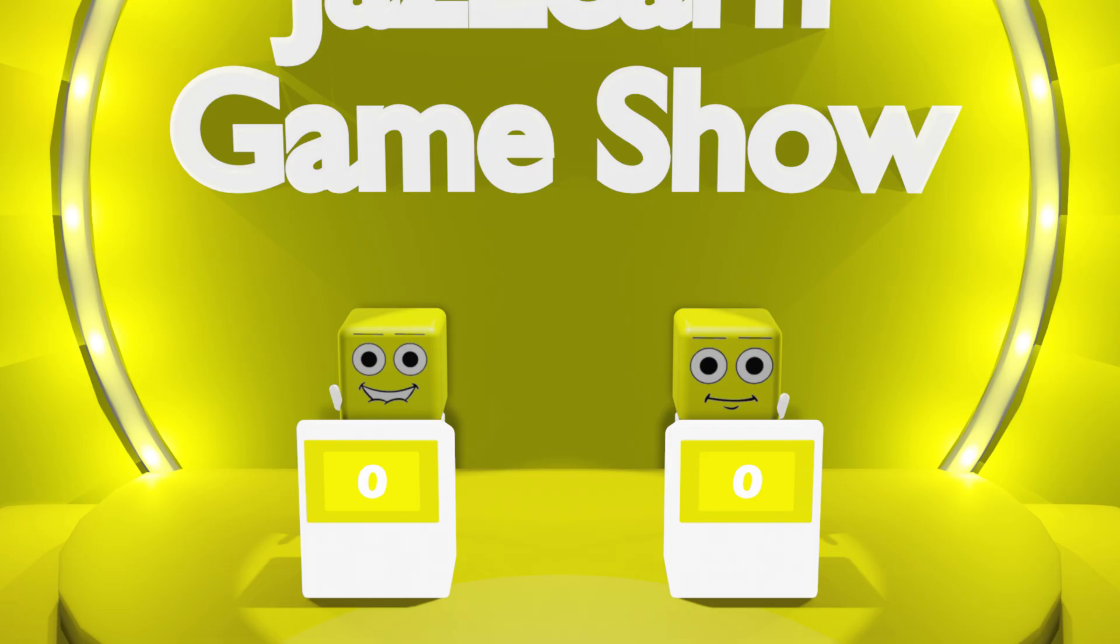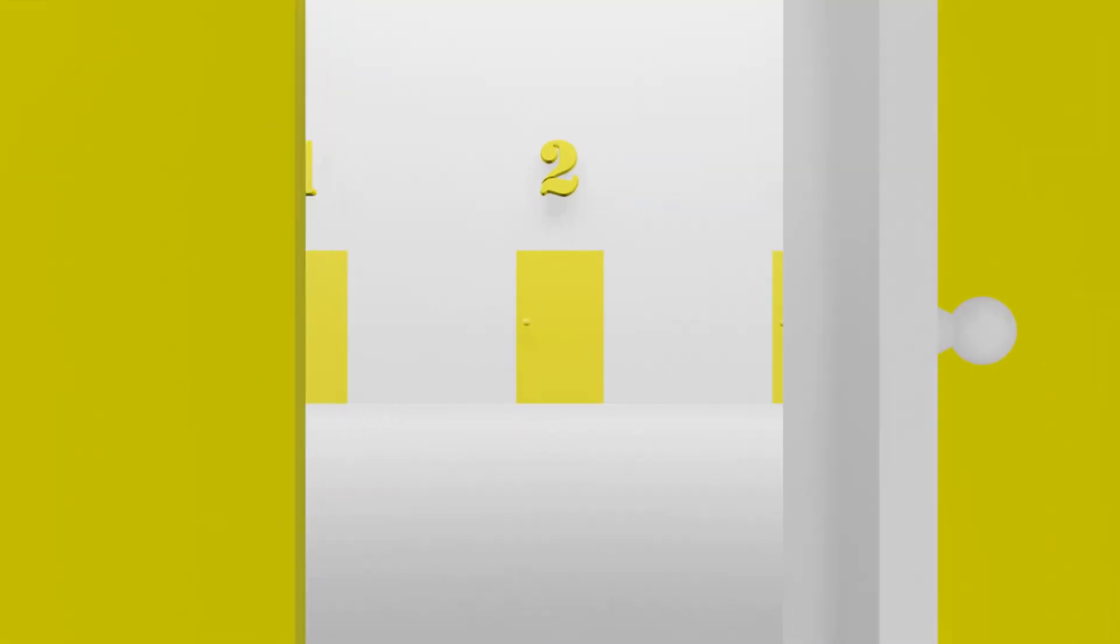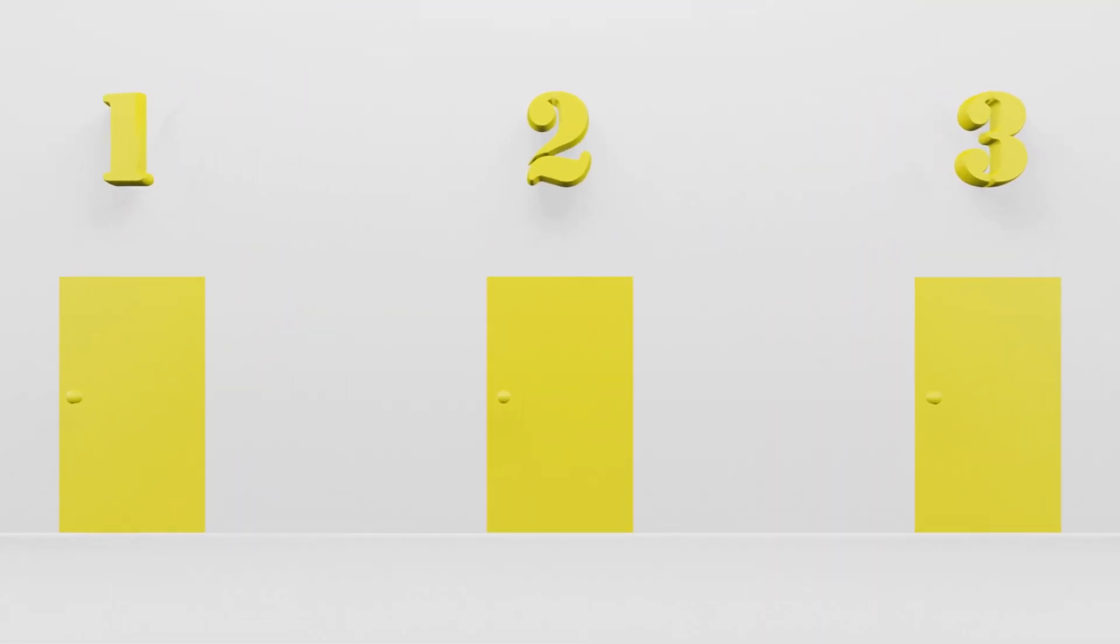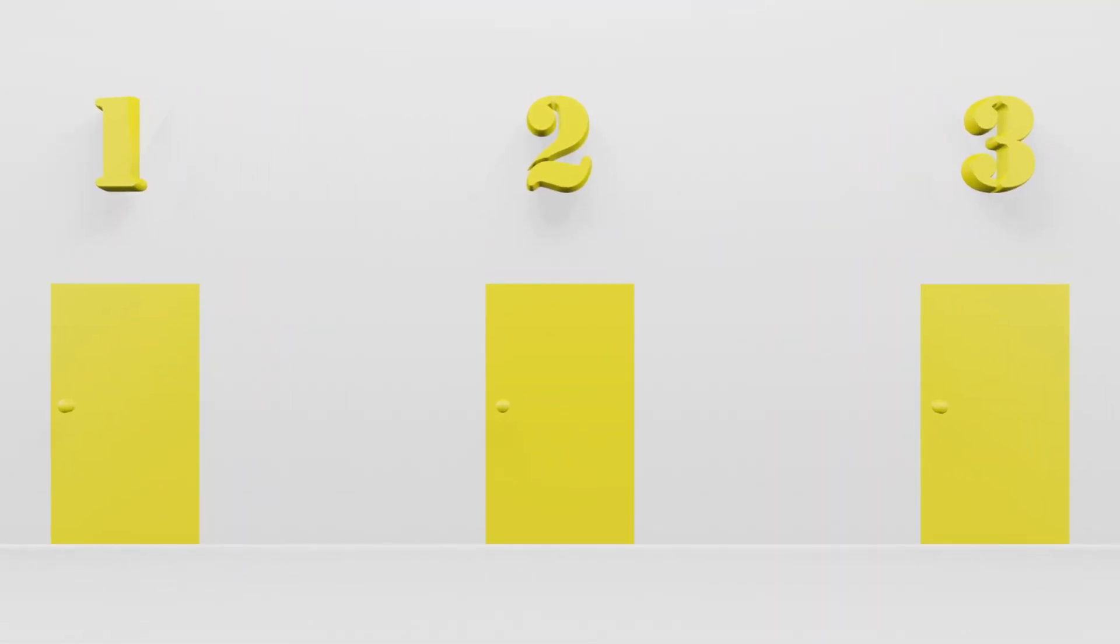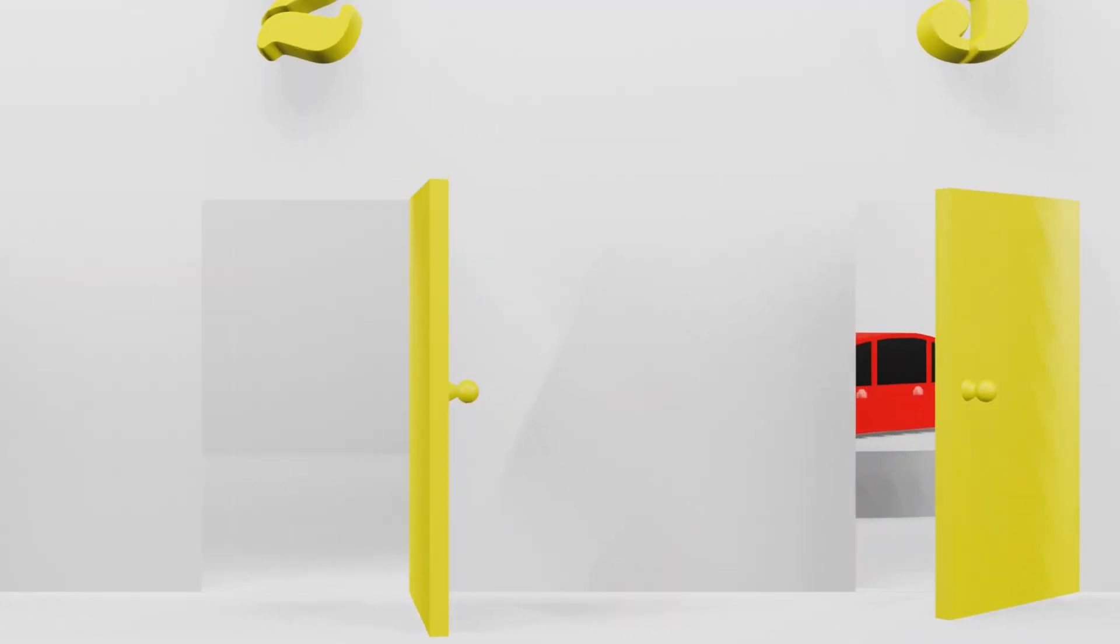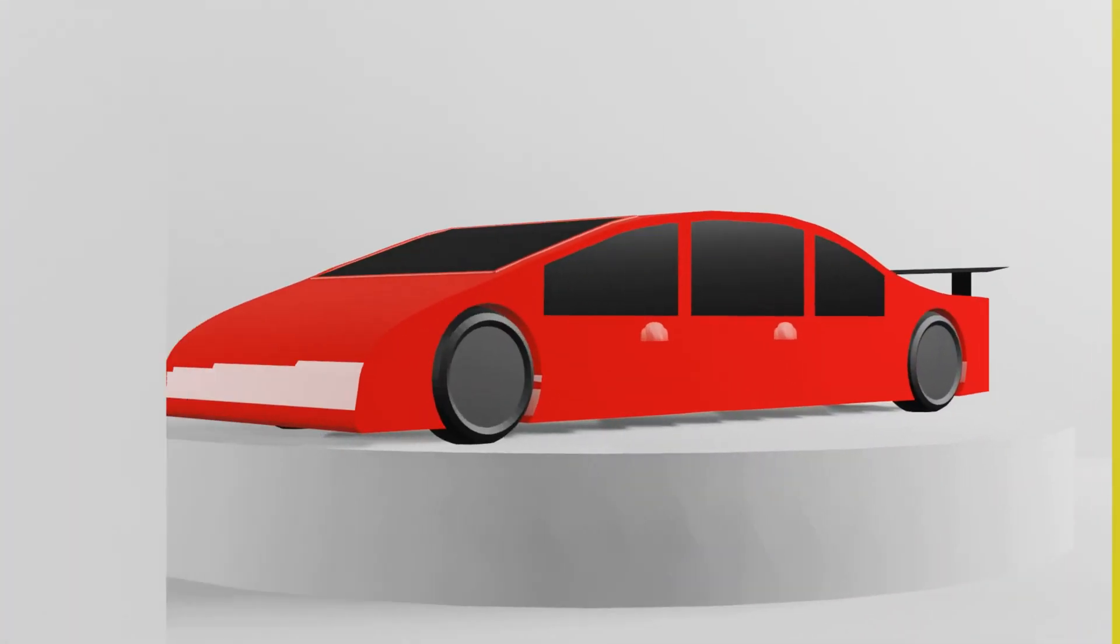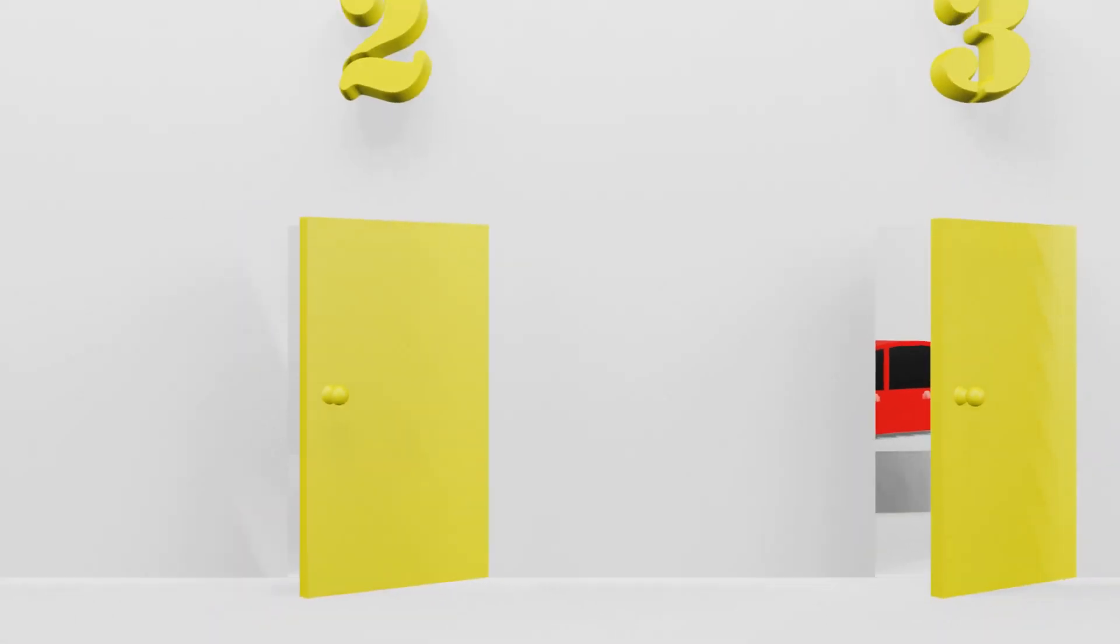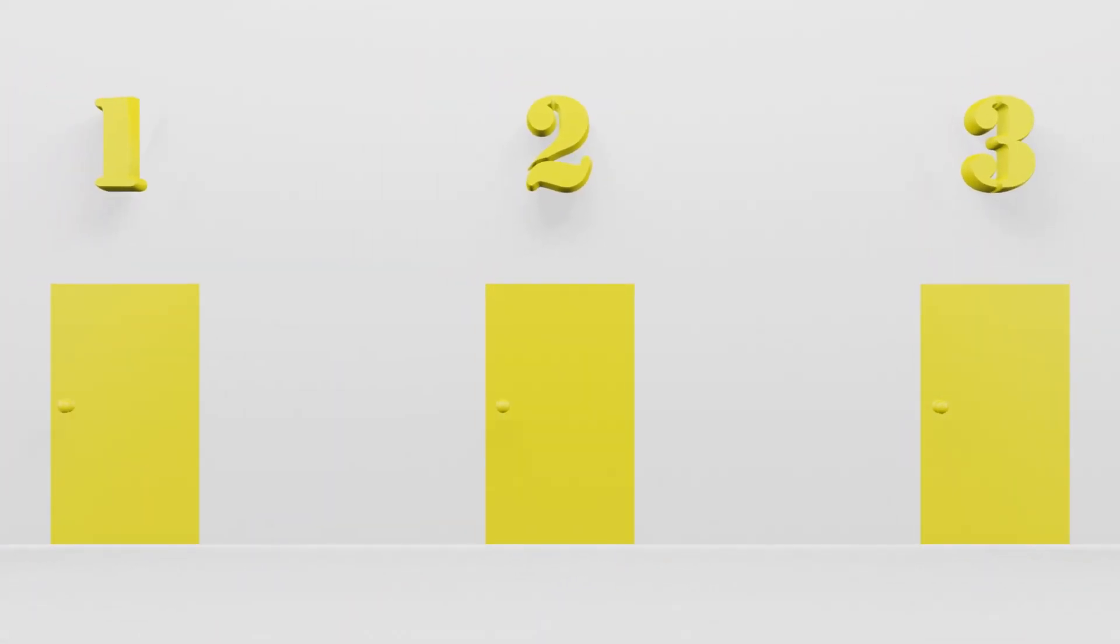Now that we've met our contestants, let's begin with our first problem. Our first problem is known as the Monty Hall Problem. Imagine you have three doors. Behind two of the doors, there is nothing. And behind one of the doors, there is a brand new car. You are to pick a door, and if you pick the door with the car behind it, you get to keep the car.